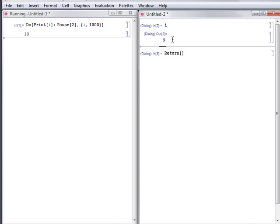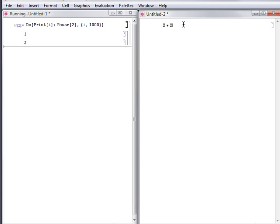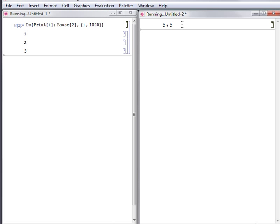Mathematica also lets you send several cells to the kernel for evaluation. The cells are evaluated one by one. The bracket of each cell queued for evaluation thickens, indicating that it is currently being evaluated or is in the evaluation queue.